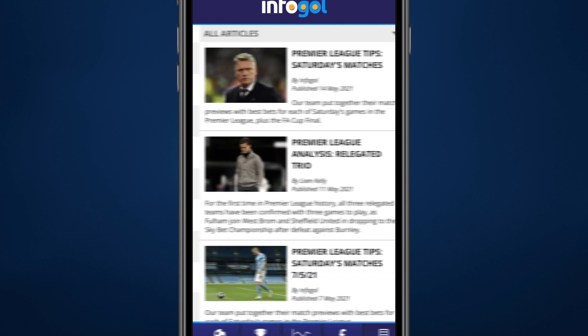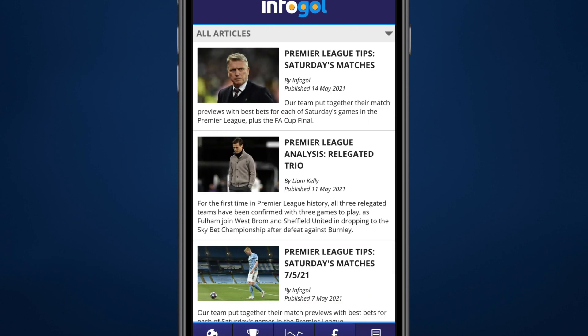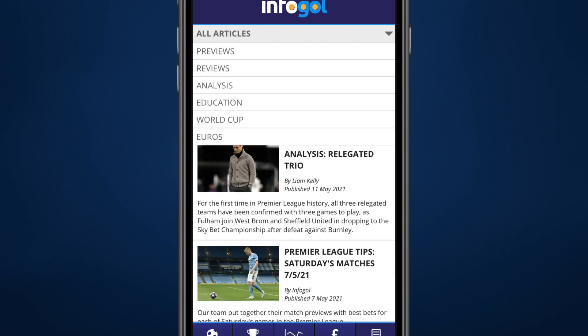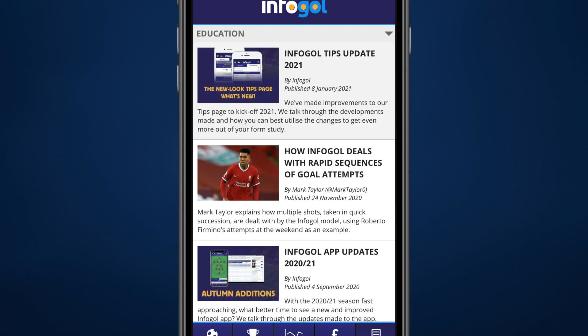Want to learn more about how InfoGold uses our unique expected goals model to drive betting tips and analysis? Head to our Education tab within the blog page to find out more.